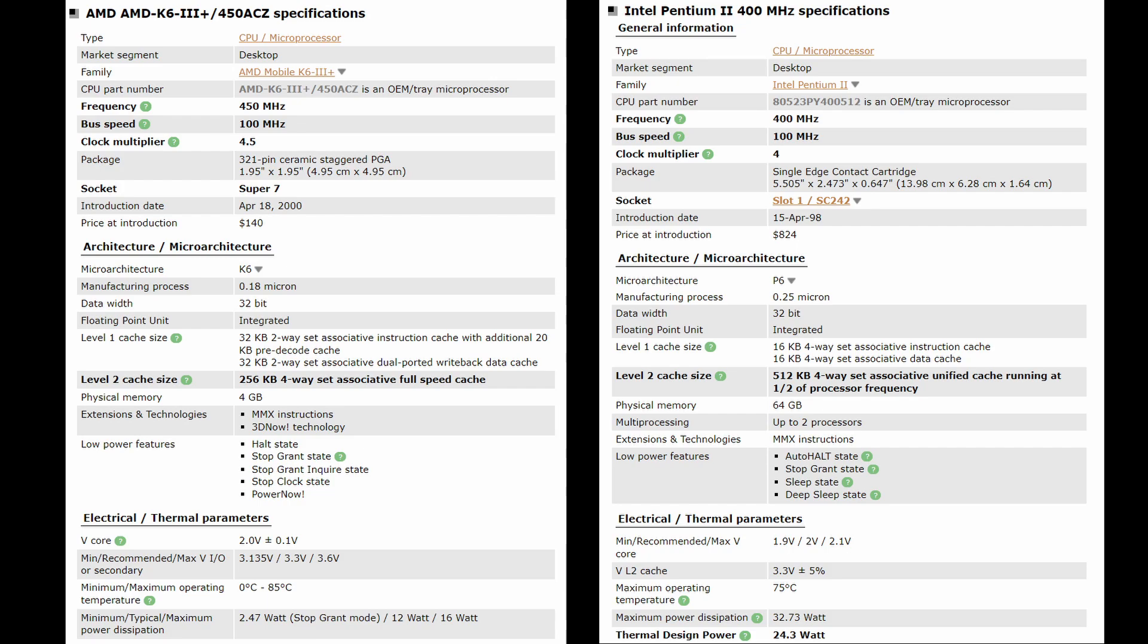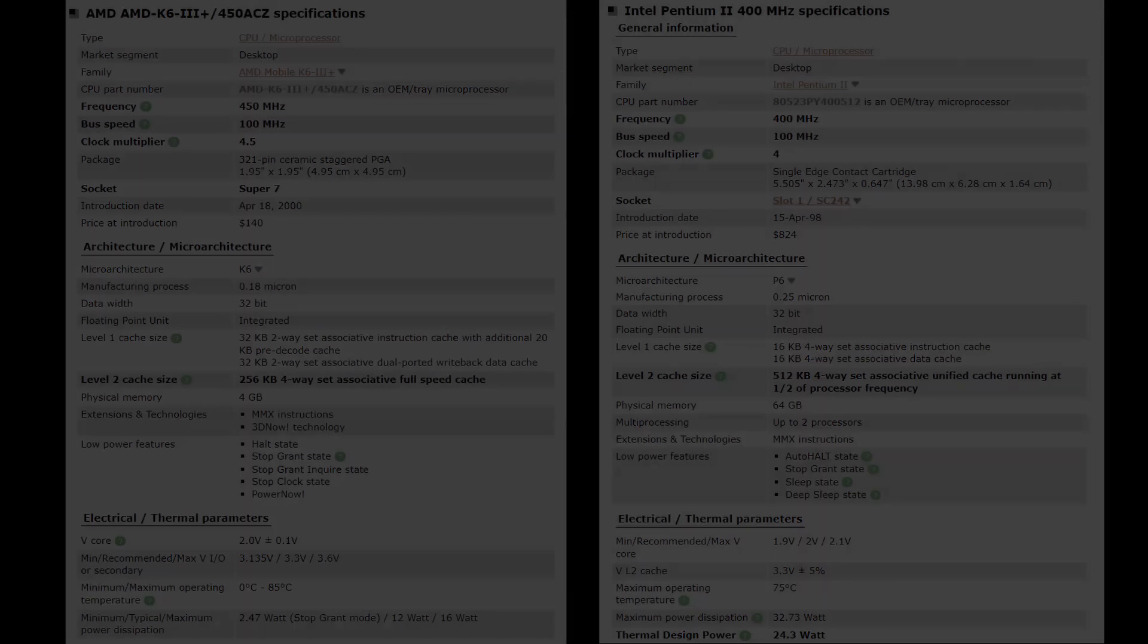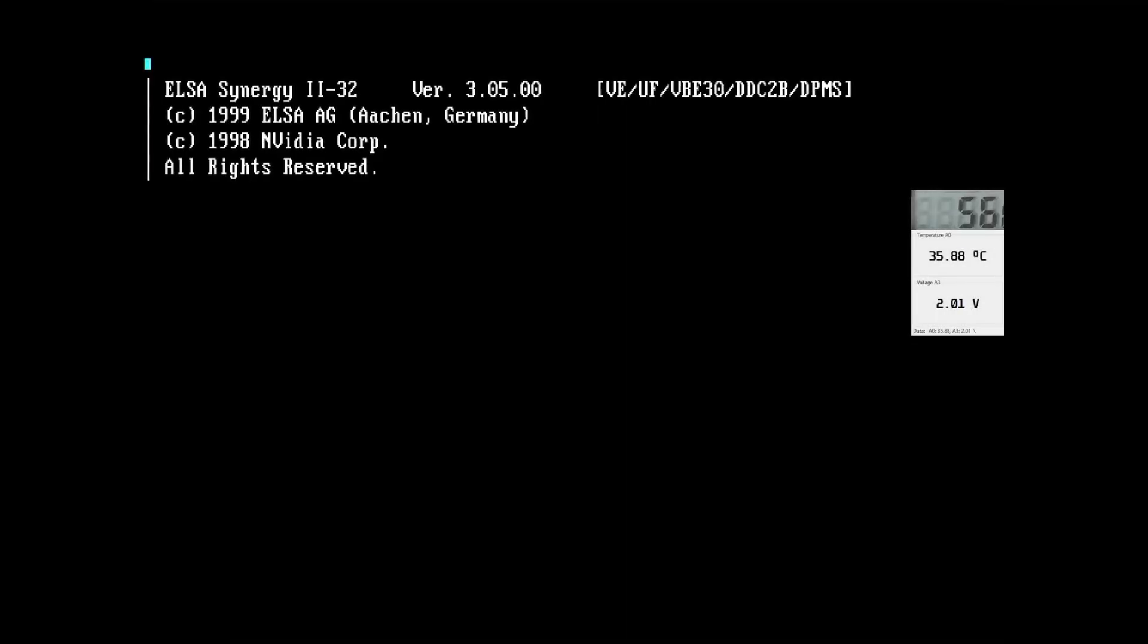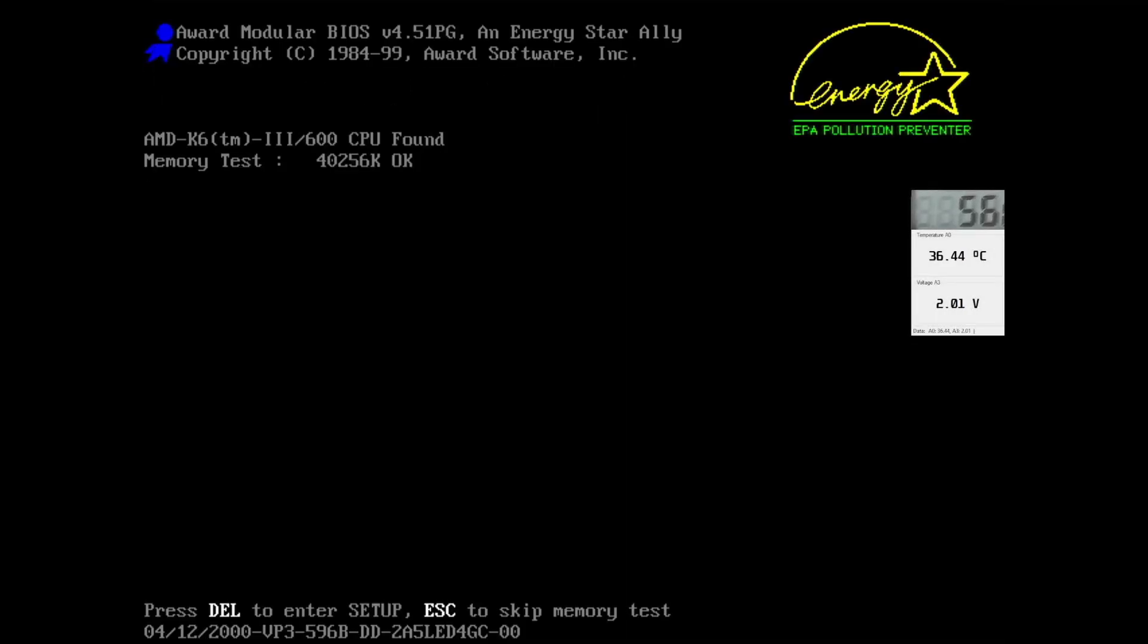I just thought it might be interesting to see an undervolt of both CPUs at the same frequency. So I think I am done justifying why I clocked the AMD K6-2 Plus at 400 MHz for the first part of this video. But don't worry, I will also check higher frequencies and their respective lowest voltage.